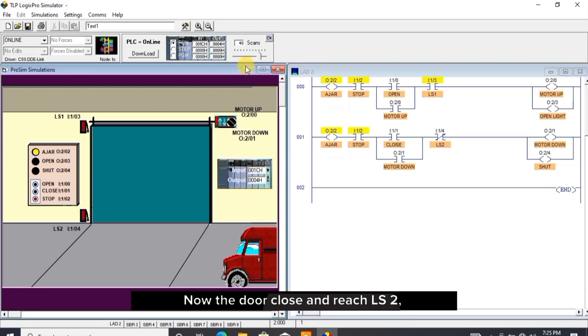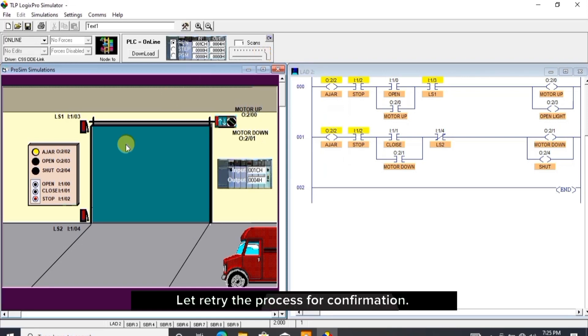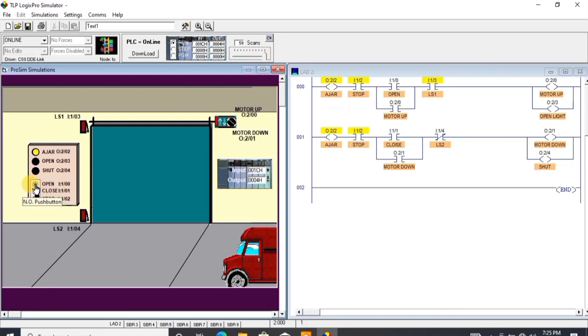Now the door closes and reaches LS2, and LS2 goes off and breaks the power source for the motor down and the shut light. Let's retry the process for confirmation.